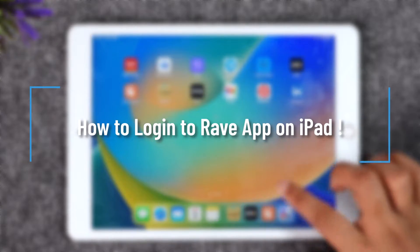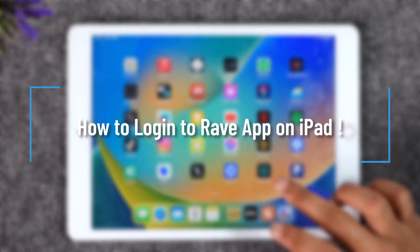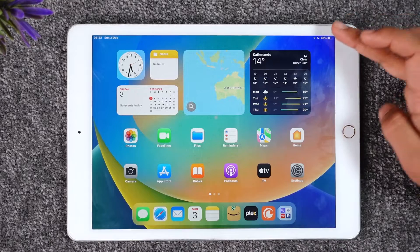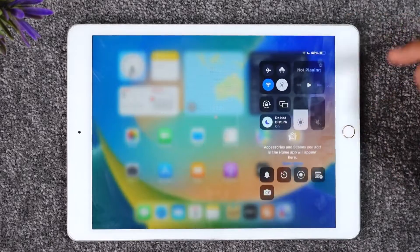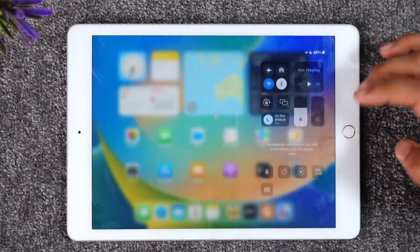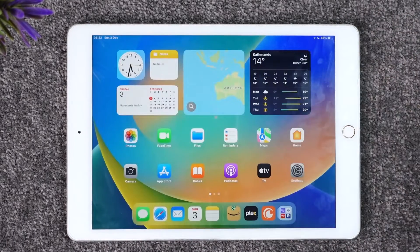How to log in to the Rave app on iPad. Hey everybody, welcome back to our channel. In today's video I will guide you through the steps on how you can log in to the Rave application on your iPad.